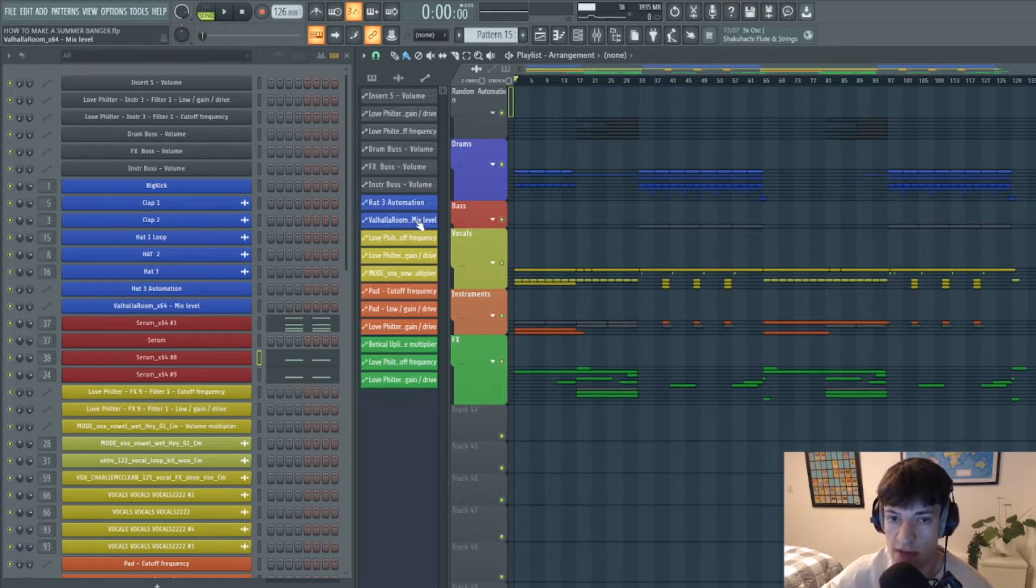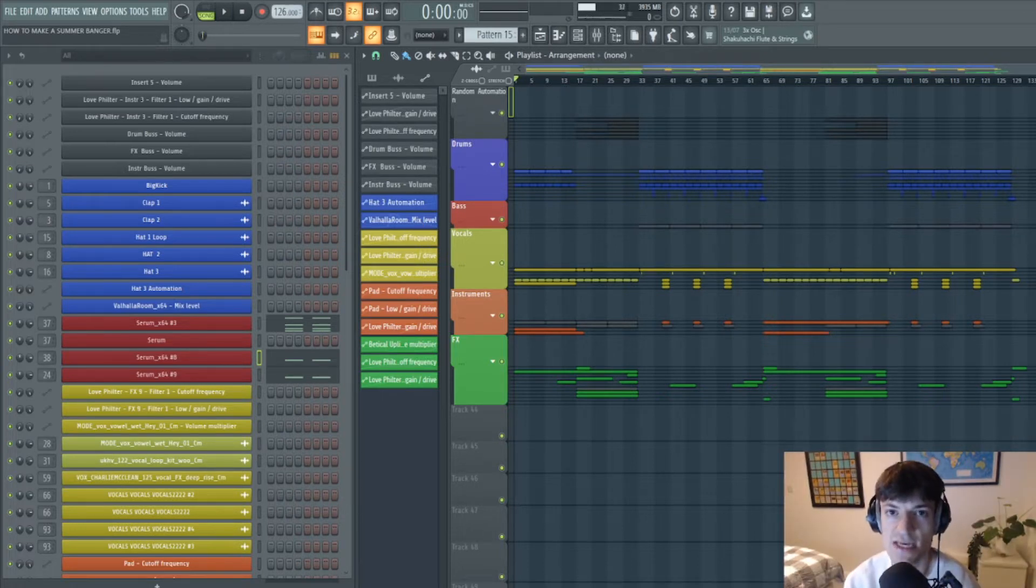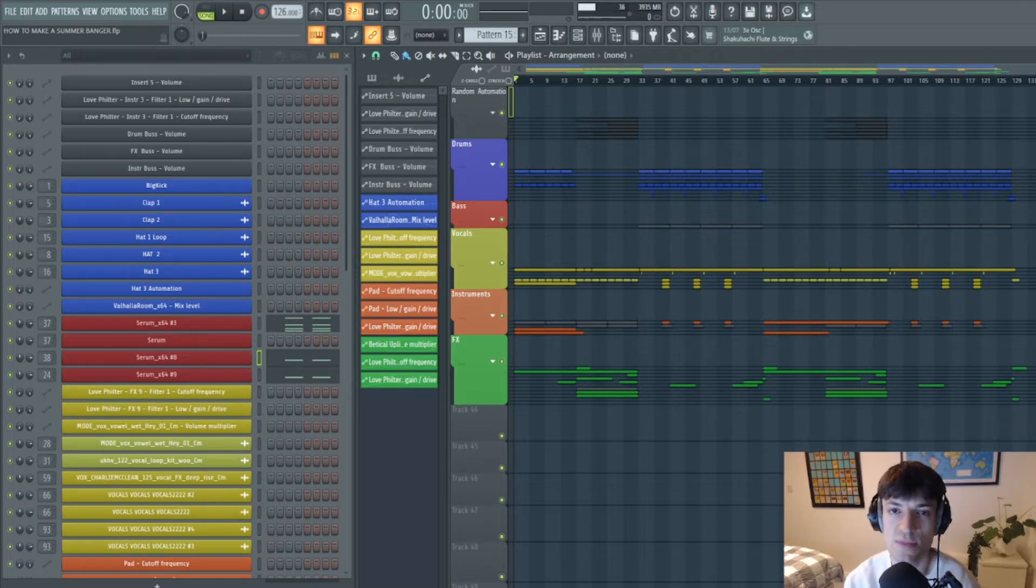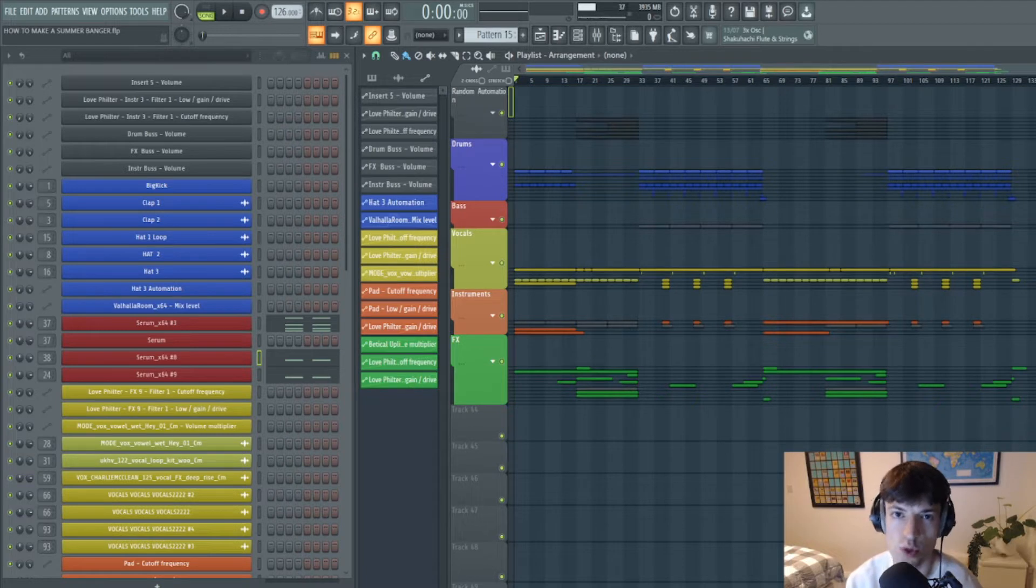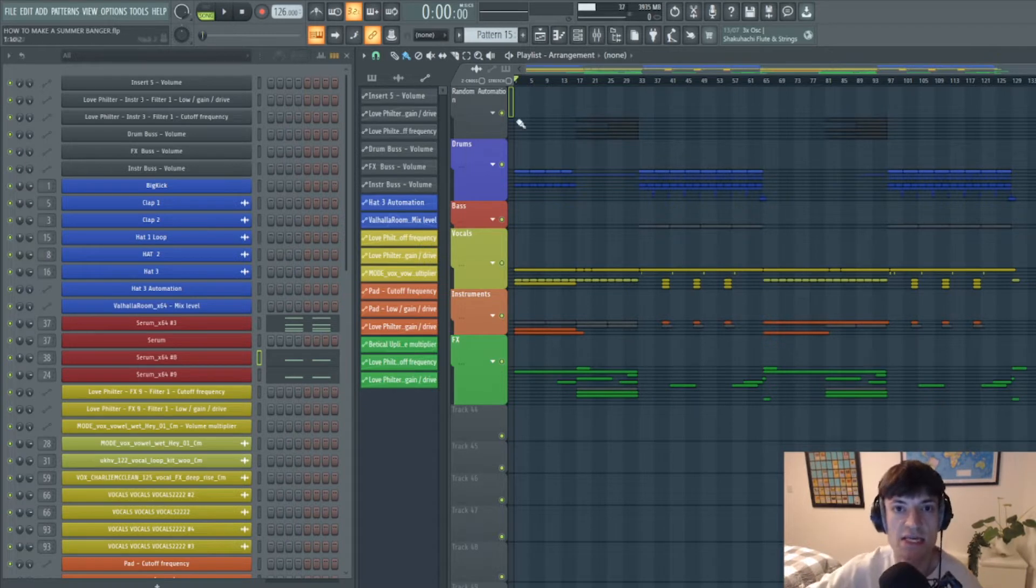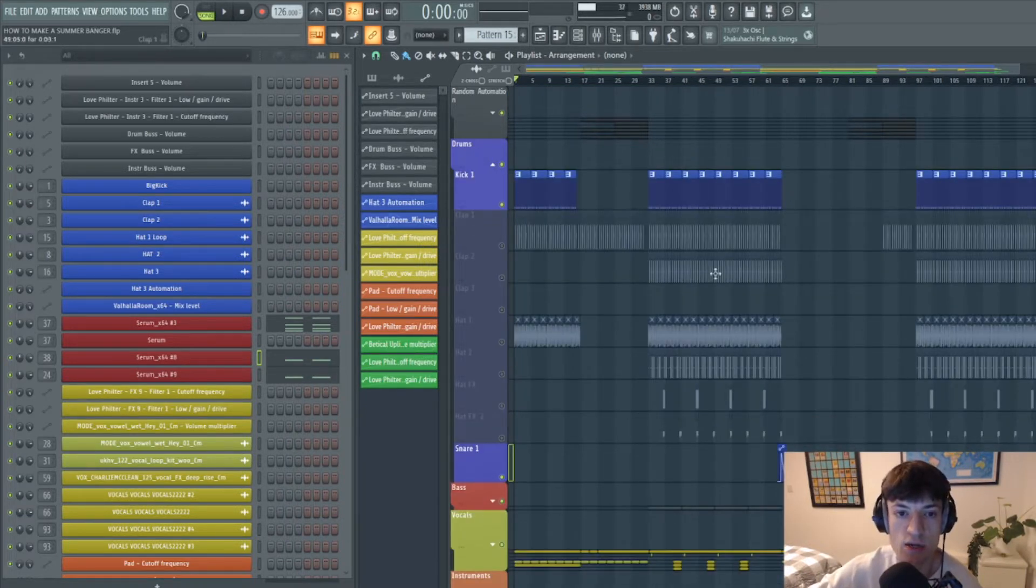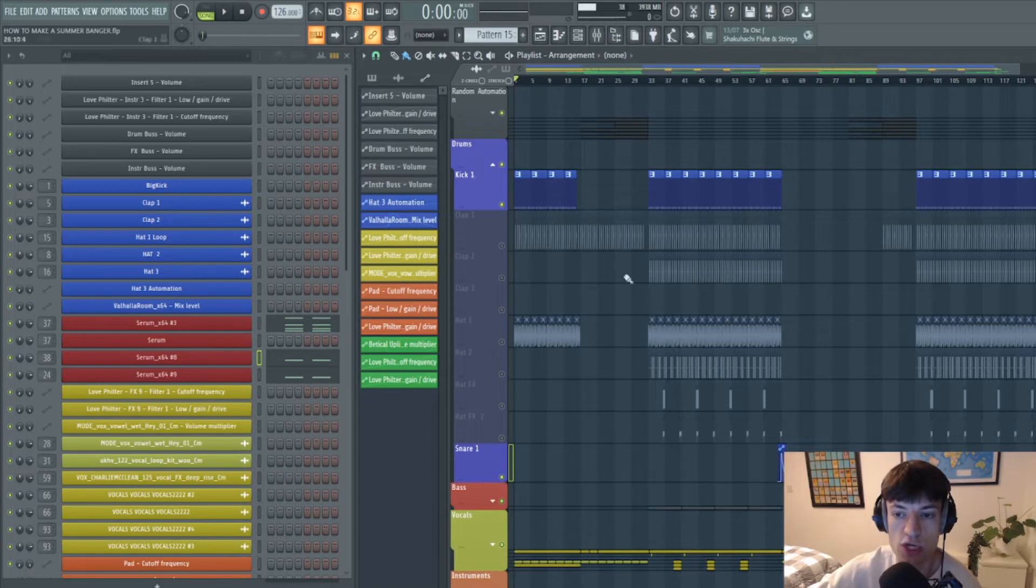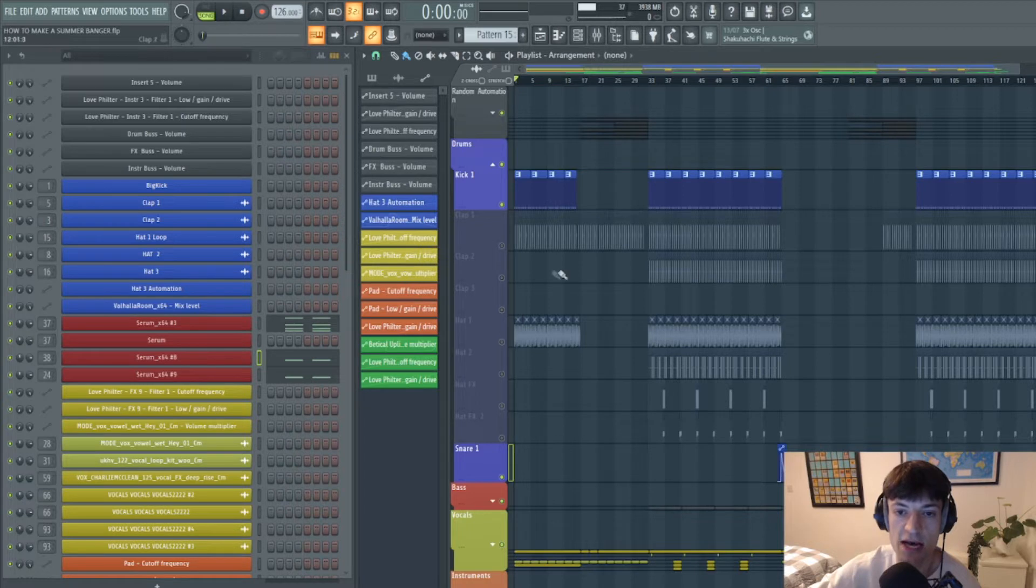If you want to do a bit more research on what key to pick, feel free to look into that. I believe popular keys are C major and G major, and then you've got their counterparts E minor and A minor. So that's something to work with if you like, or you can just copy me and go C minor. And with that out the way, let's start on the drums. So as you can see here, all my drums are arranged.